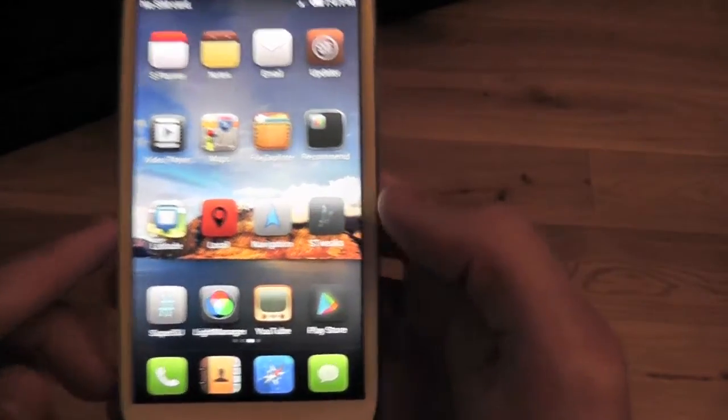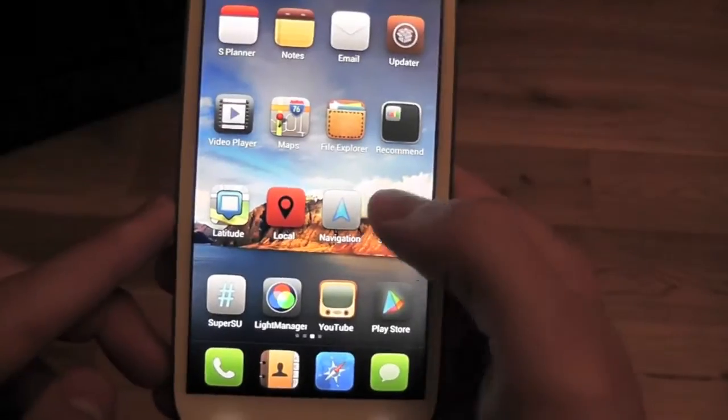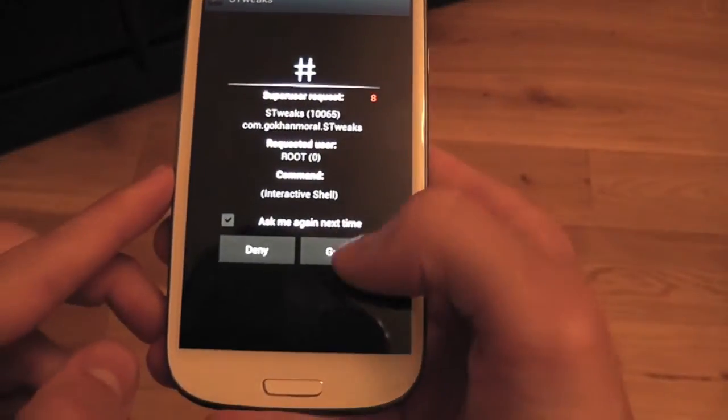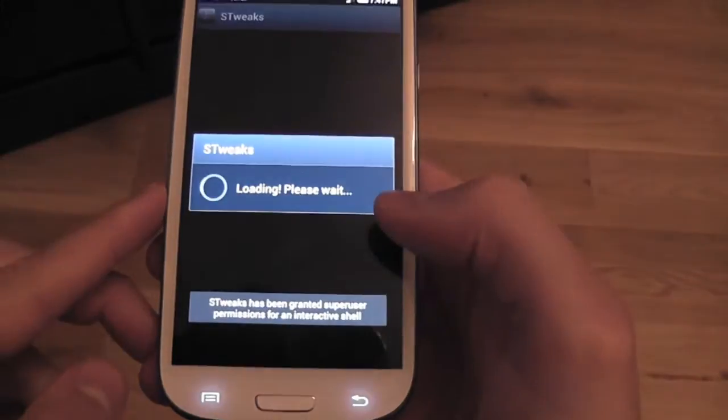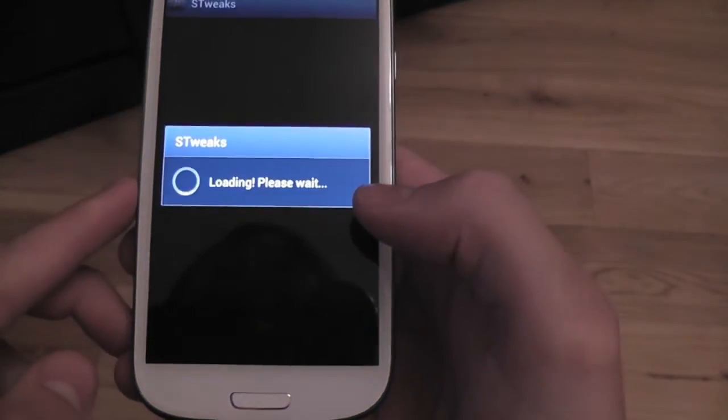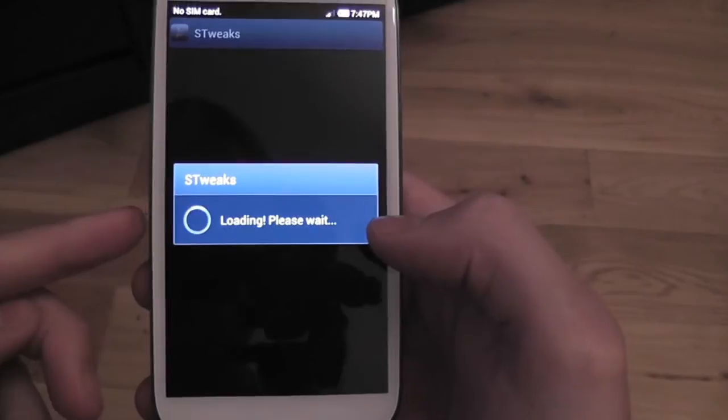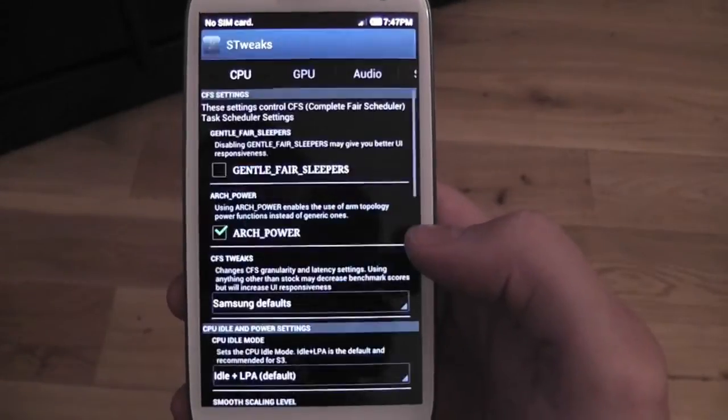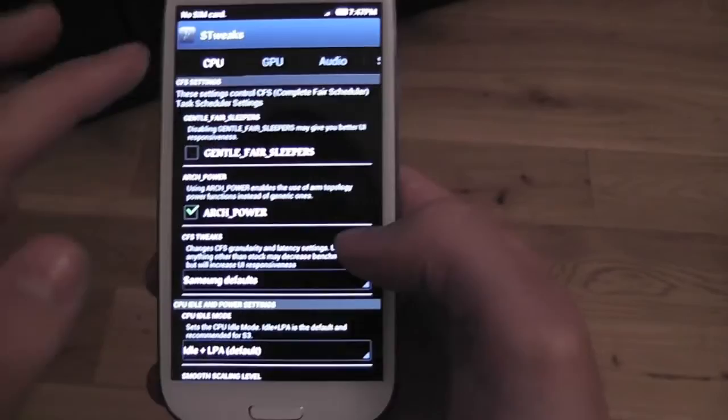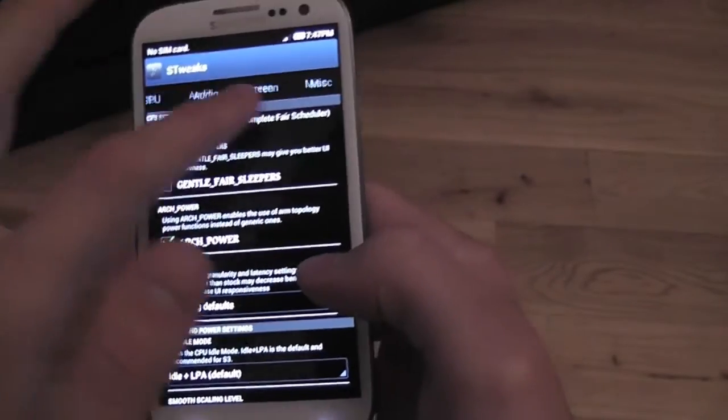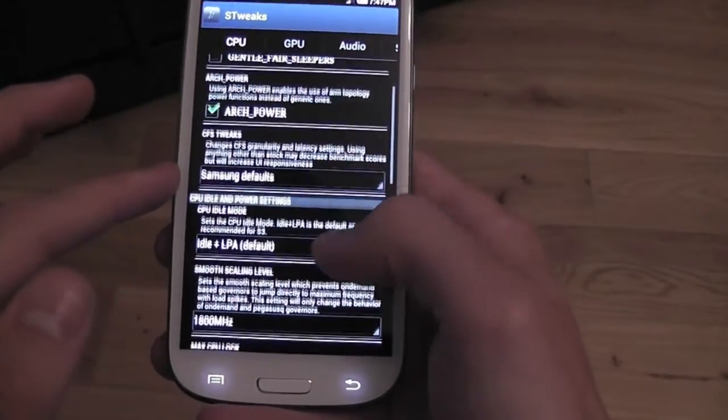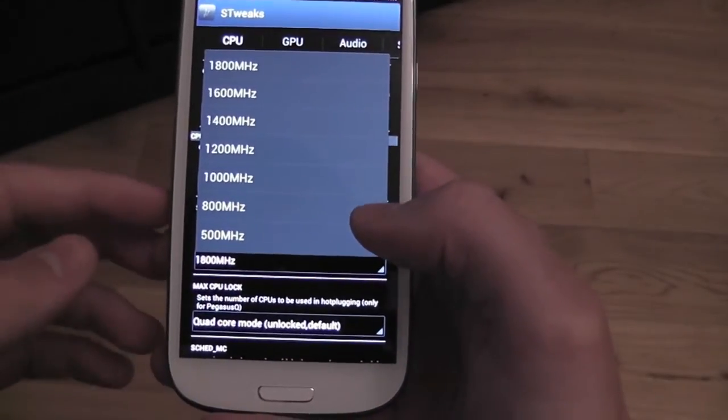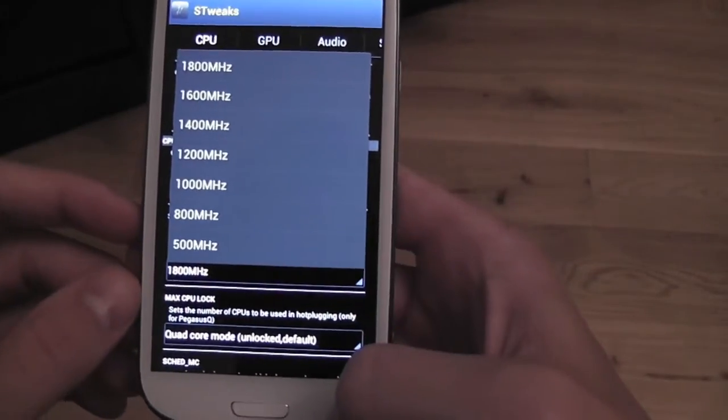Let's see what else we have on here. ST Tweaks, this app here. Let's go into this. This is actually built into the ROM. Loading, please wait. This is going to allow you to overclock, underclock, set your CPU, GPU, audio, screen, absolutely everything.